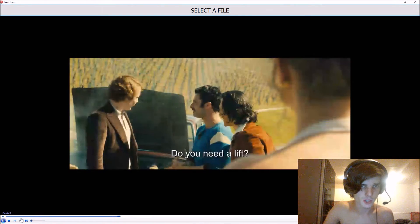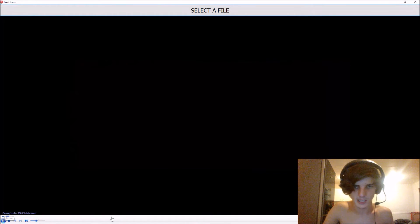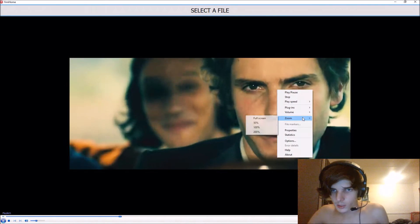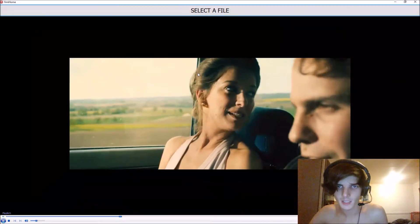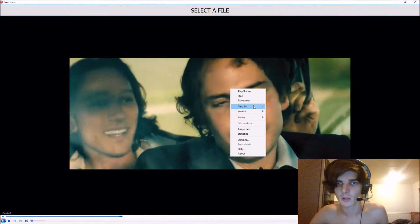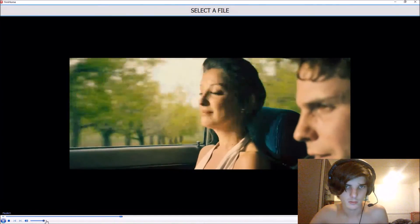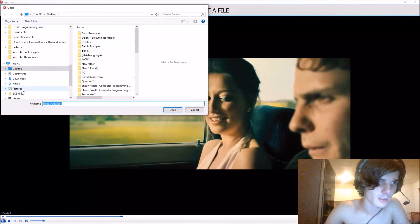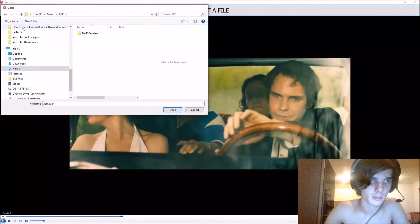So you can change the volume, you can pause, you can stop, you can play again. You can zoom in or go full screen. It's basically a normal Windows Media Player component — you can even change the play speed to fast.